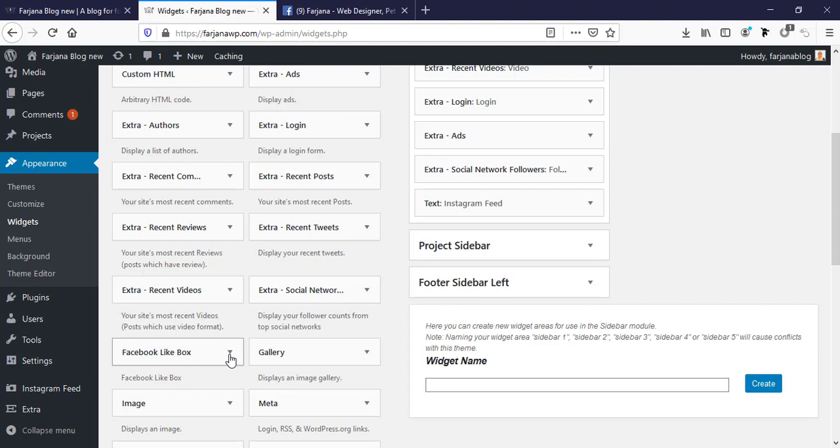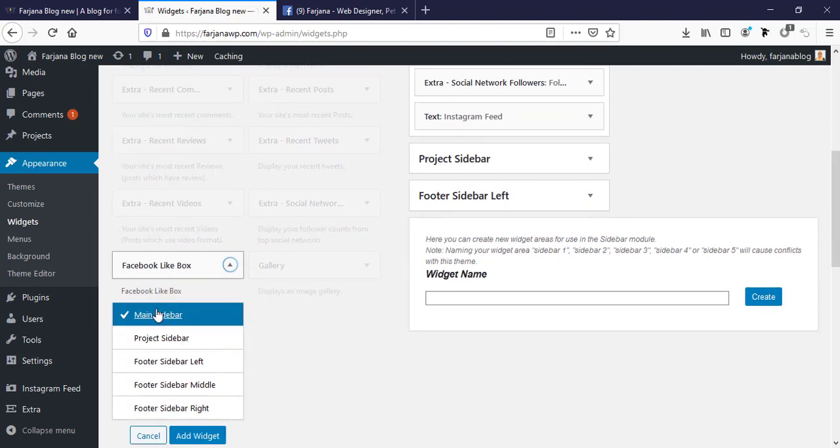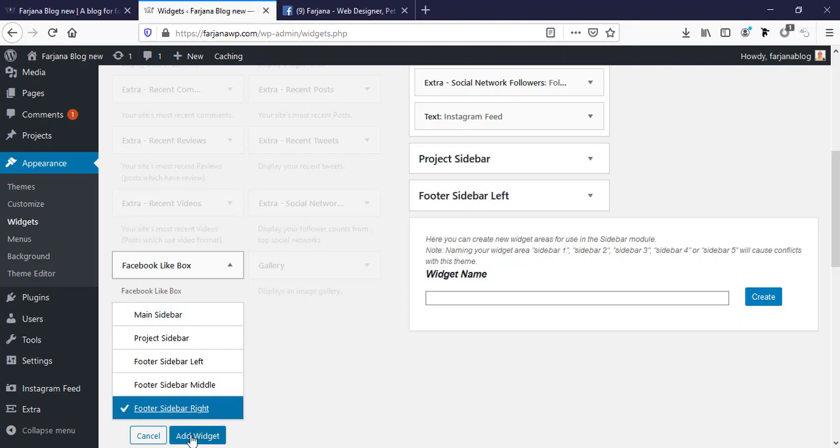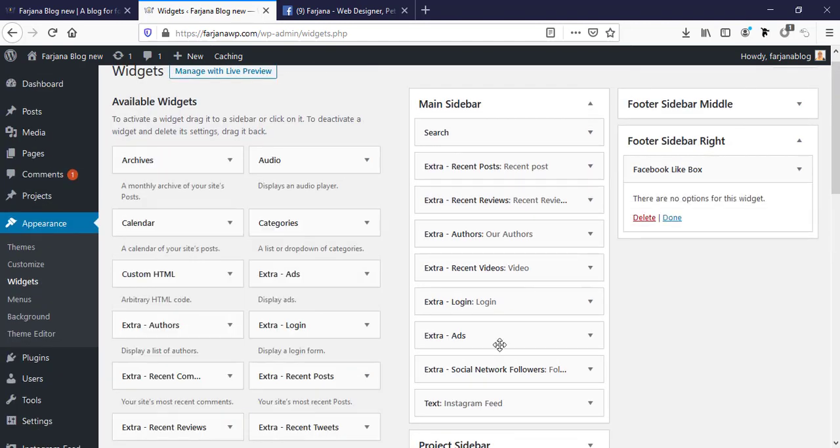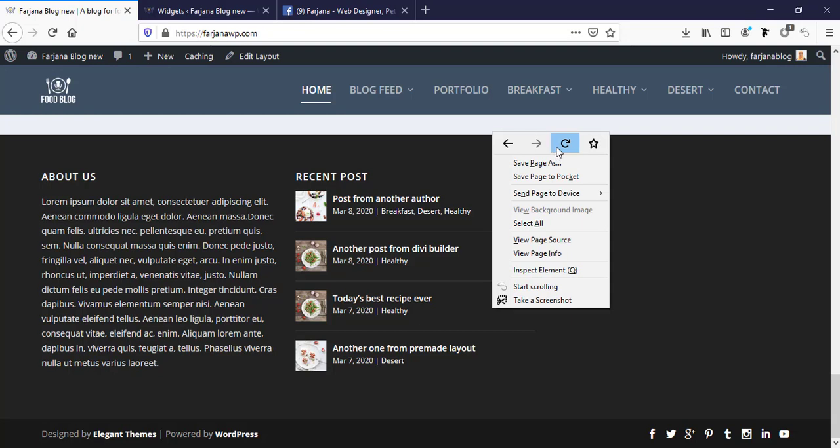I'm selecting it, footer sidebar right, and add widget, and done. Now I'm going to refresh our website.